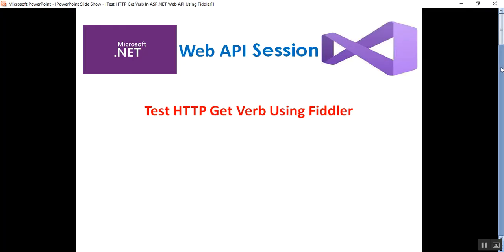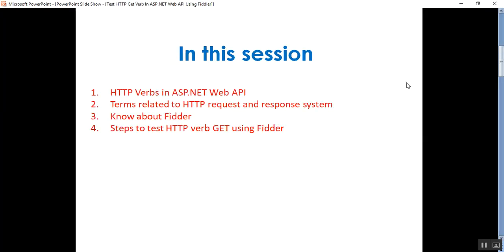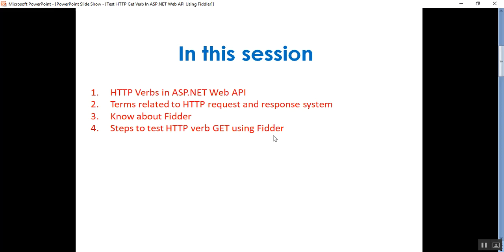So I'll go to my presentation here. In this session we'll discuss: what are HTTP verbs in ASP.NET Web API, the terms related to the HTTP request and response system, what is Fiddler, and what are the steps to test the HTTP GET verb using Fiddler.